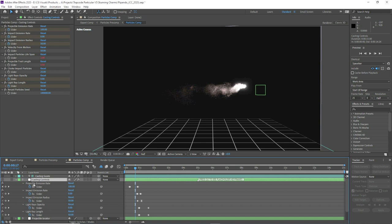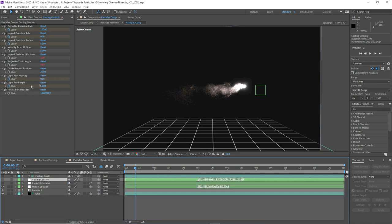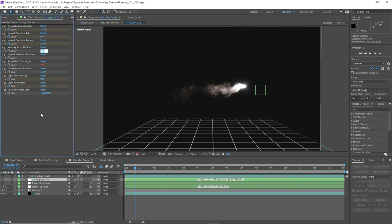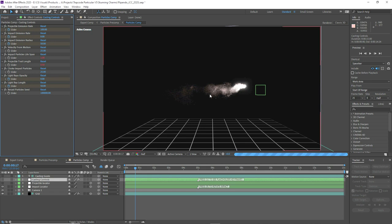If we press U on the casting controls we have keyframes for things like the emission rate and the impact emission rate — all named very self-explanatorily. These are the most useful parameters you'd want to access globally without going into Particular. For example, we can change the velocity from motion to change the physics of the spell to more of a longer trail, though at this stage we have to wait a little while to see changes update.